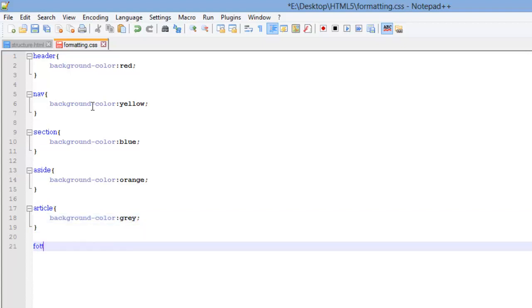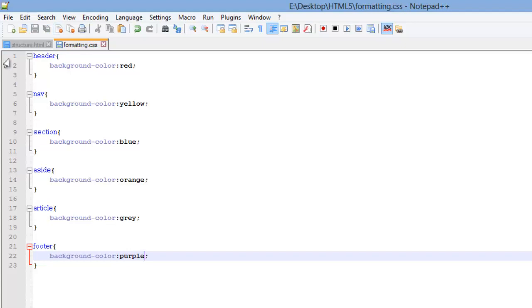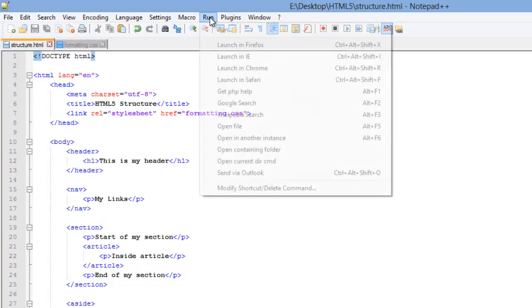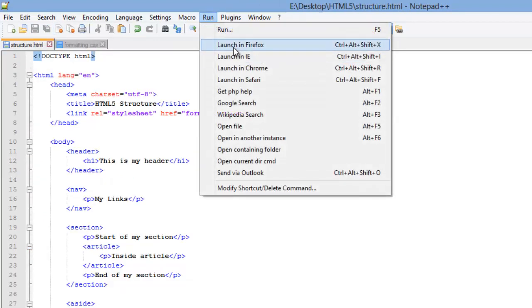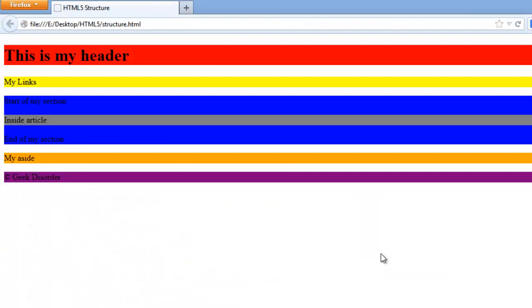And last I've got my footer. Paste this in. I'm going to save this. I'm going to switch back over to my HTML file. And then I'm going to go to Firefox and run. There we go.